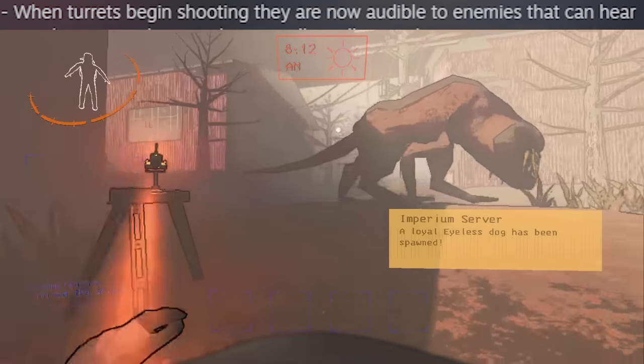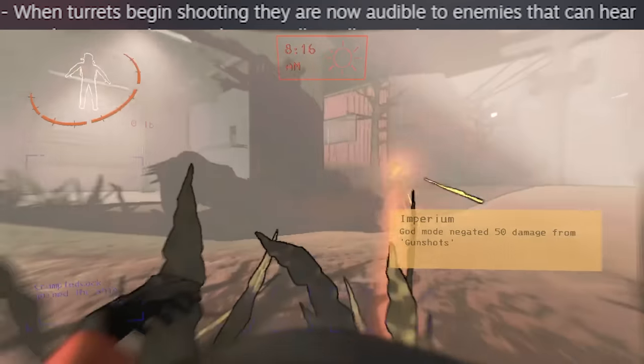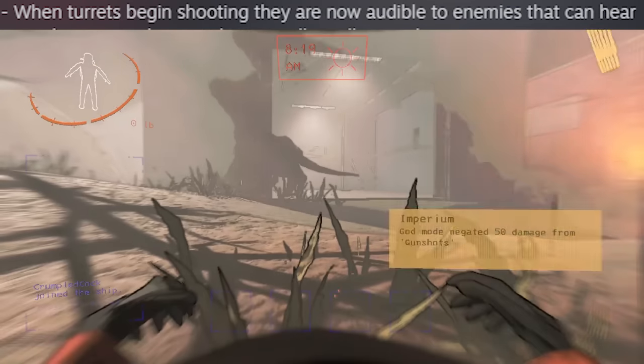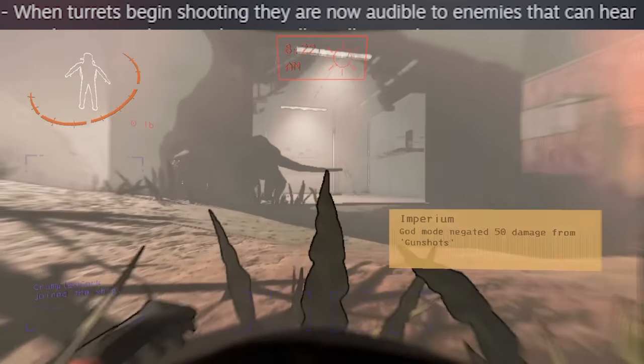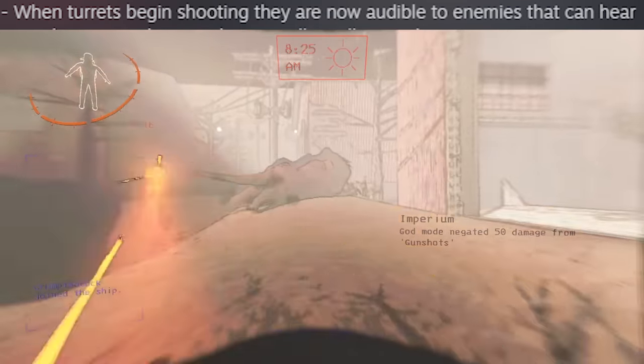A little detail: turrets that are firing now make noise. This won't affect gameplay too greatly, but enemies that can hear, like butlers, will now know where to wander if you get shot by a turret.